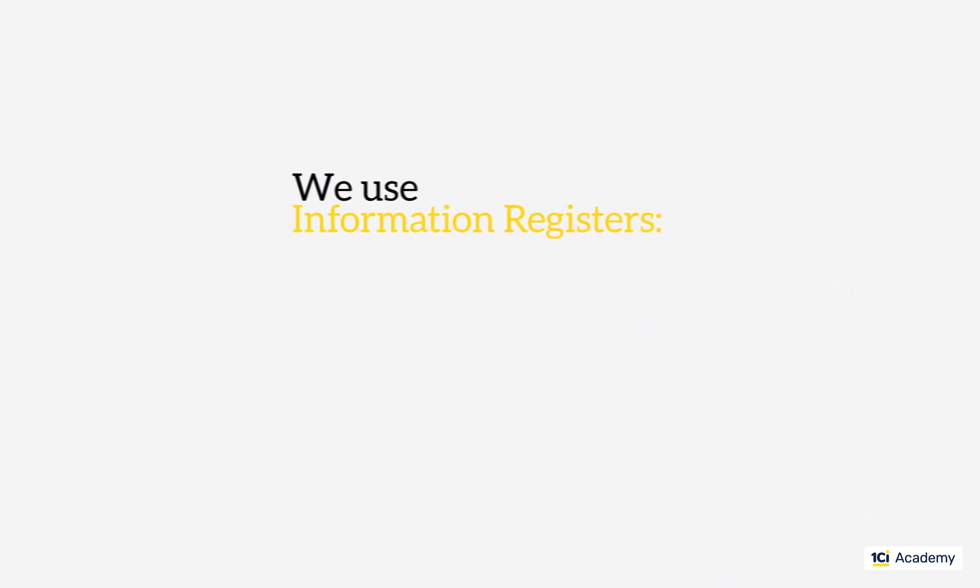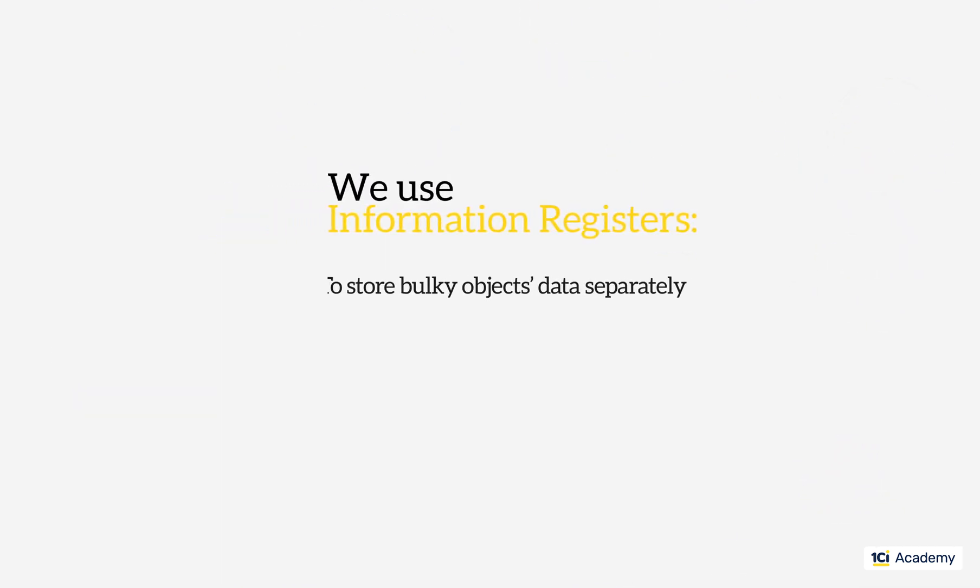So we use information registers to store heavyweight attributes separately from objects to optimize performance.